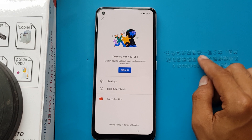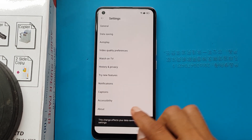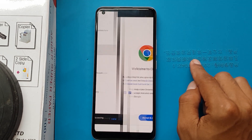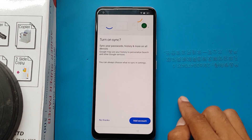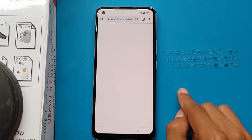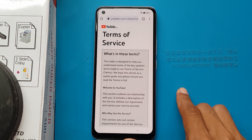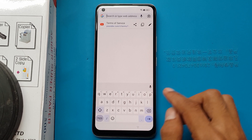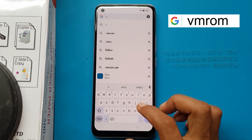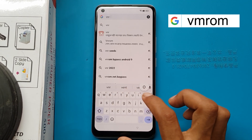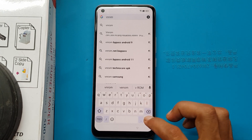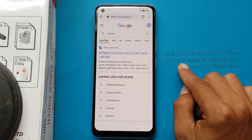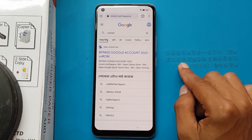People, mark settings, about you, terms of service, accept and continue. I will type in the search option. Bypass Google account 2022 from phone.